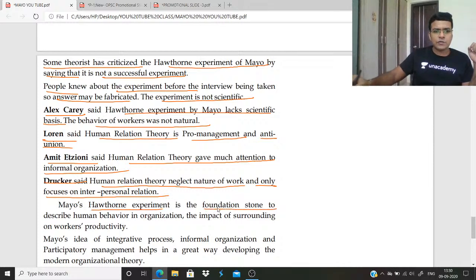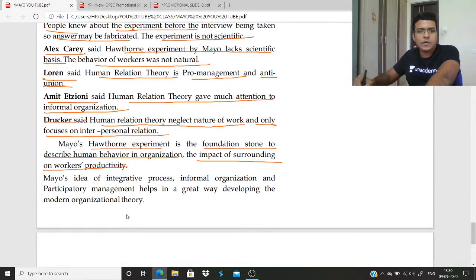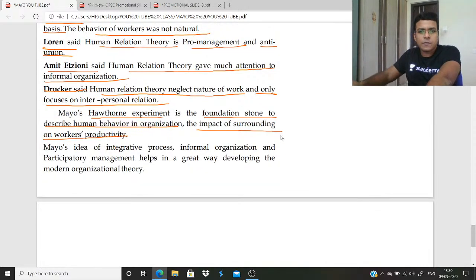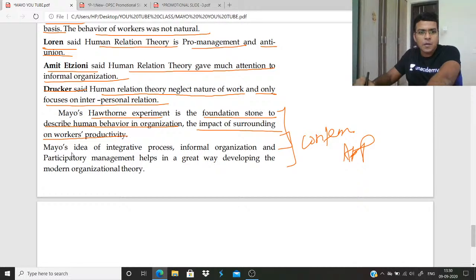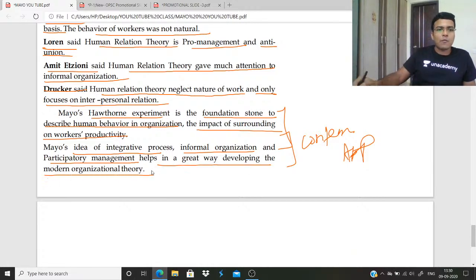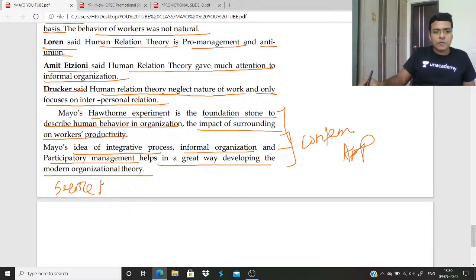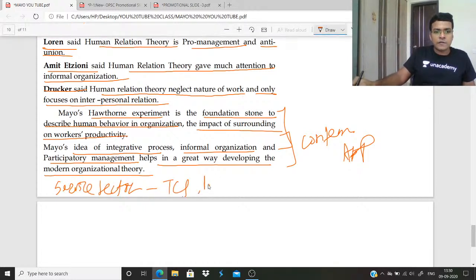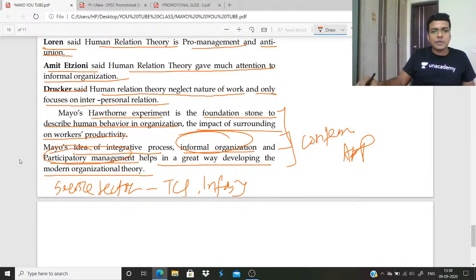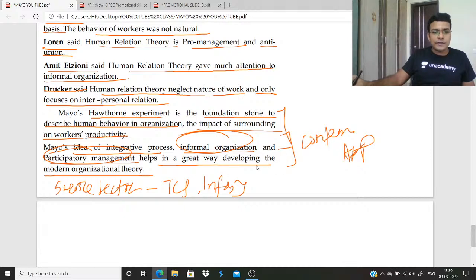The Hawthorne experiment is the foundation stone to describe human behavior in organization and the impact of surroundings on workers' productivity. For the contemporary approach: Mayo's idea of integrative process, informal organization, and participative management has helped greatly in developing modern organizational theory. These concepts are found in the service sector — companies like TCS, Infosys, and Google. In this way you conclude your answer by giving examples from modern service sector organizations.